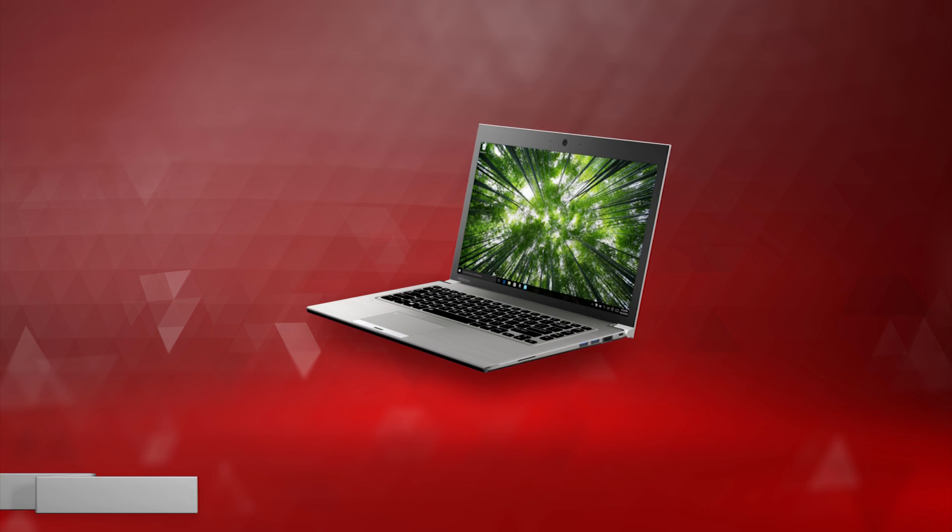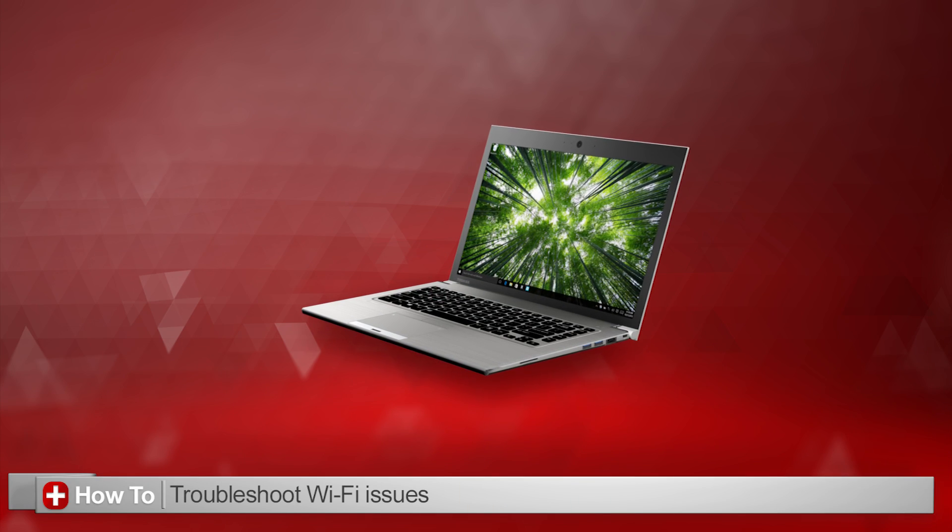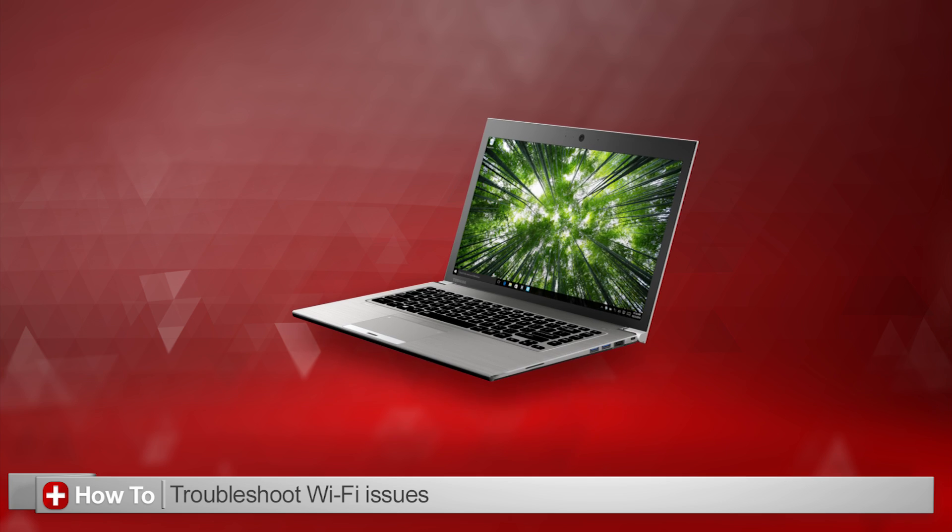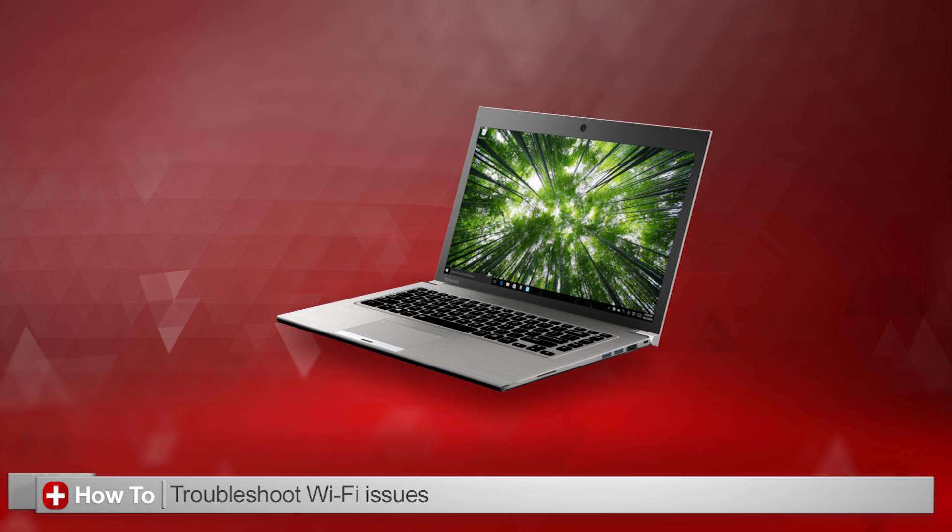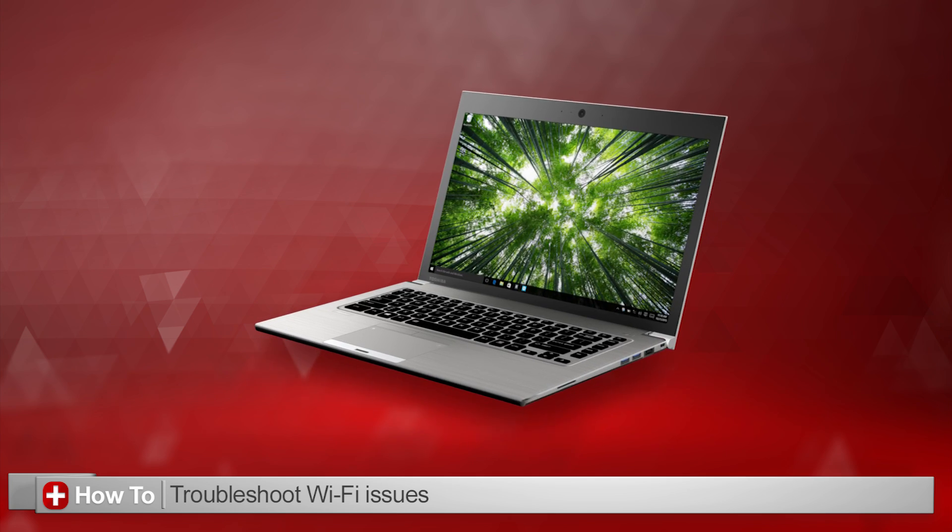In this video, I'll show you how to troubleshoot Wi-Fi issues in Windows 10 on your Toshiba computer.